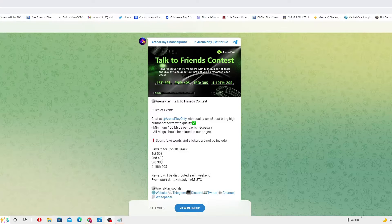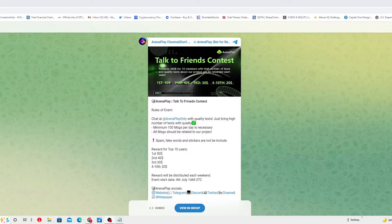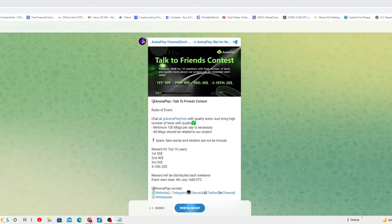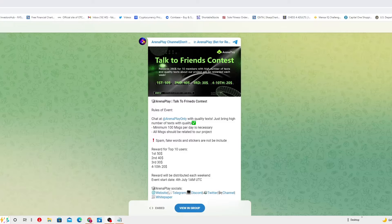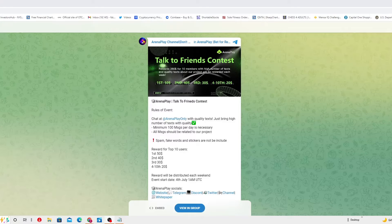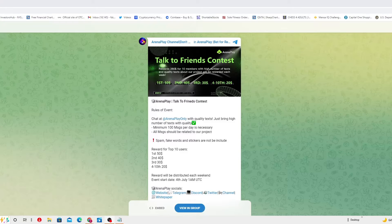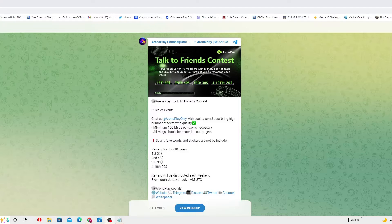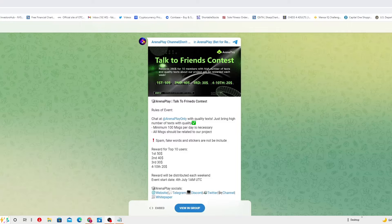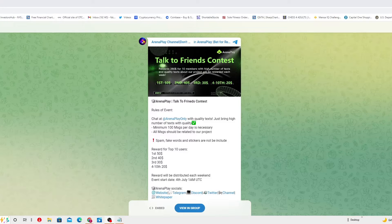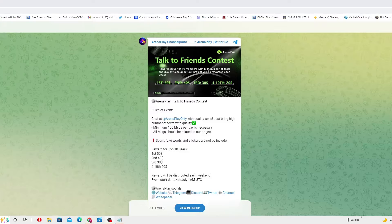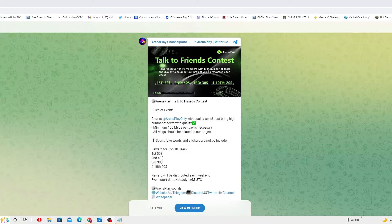Minimum 100 messages per day is necessary. All messages should be related to our project. Spam, fake words and stickers are not to be included. People, please bring some intelligence.